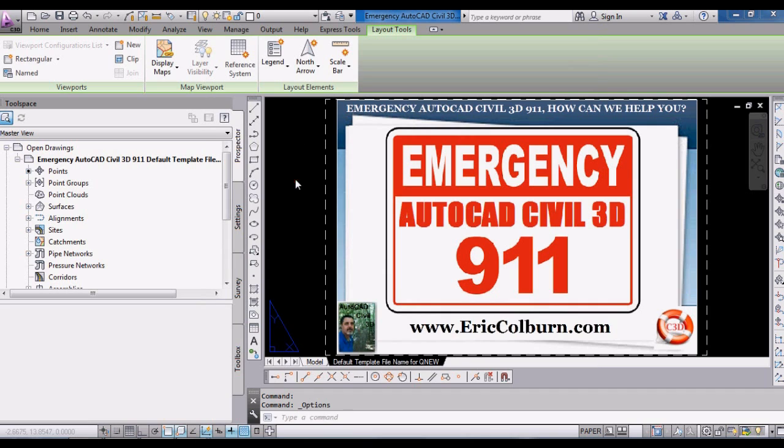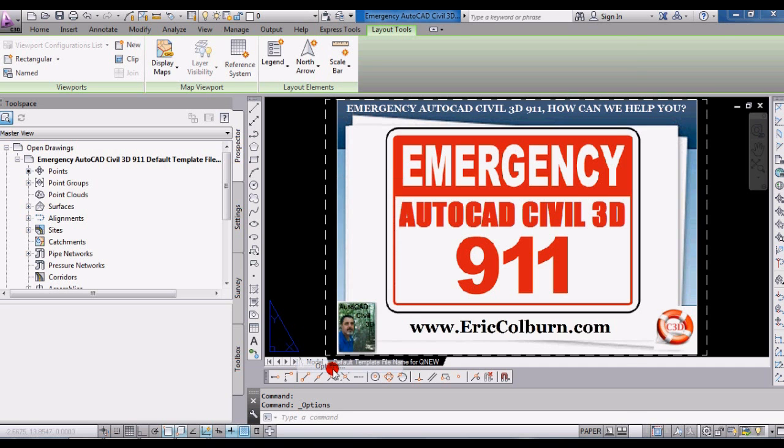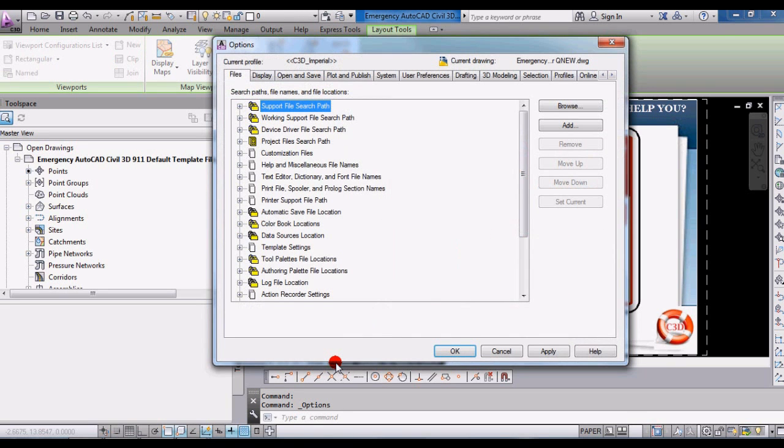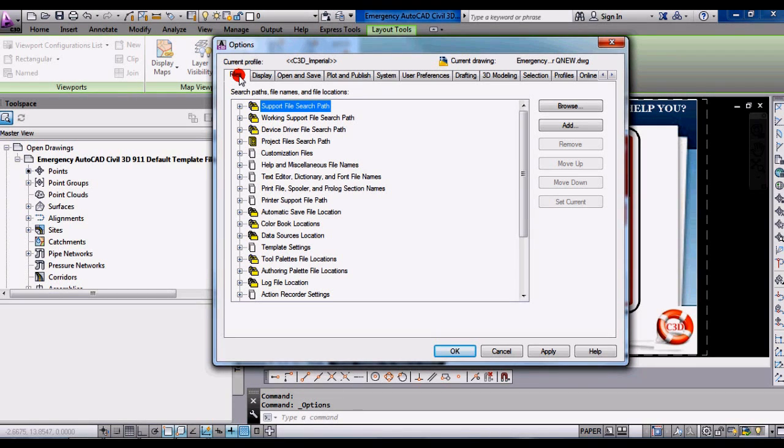Or probably how I would do it is, a little quicker, is right-click on the screen, and at the bottom of that pop-up is options. It opens up this dialog box again. And then you want to switch to the files tab, which is the leftmost tab, which I already have open.